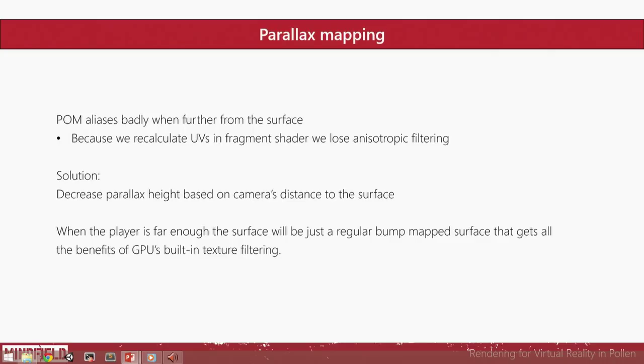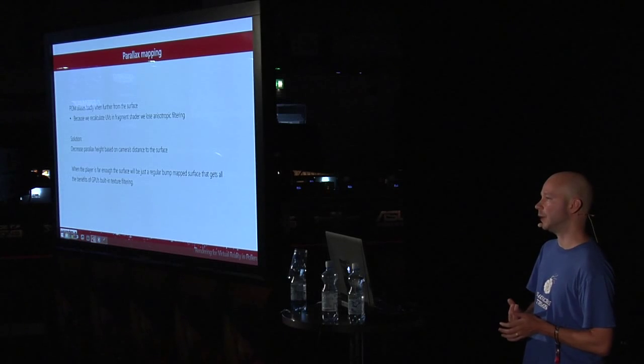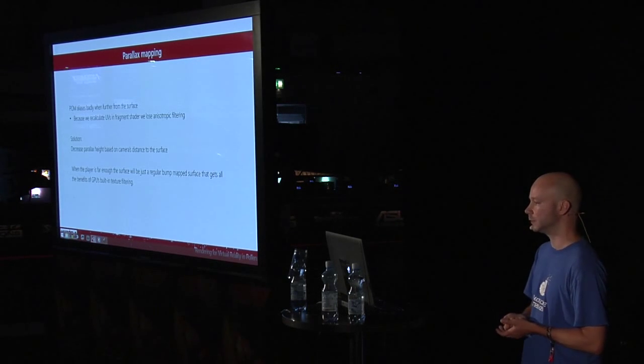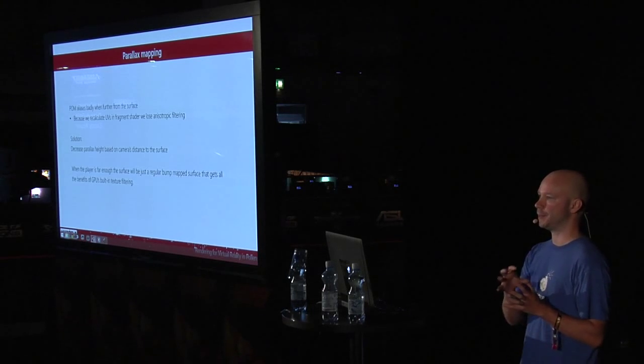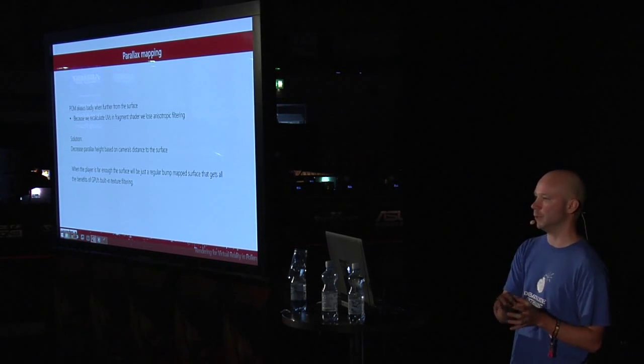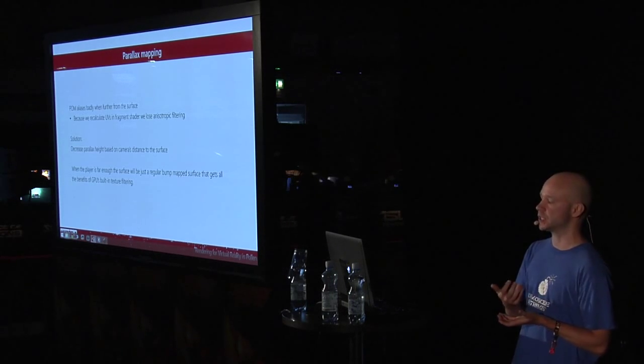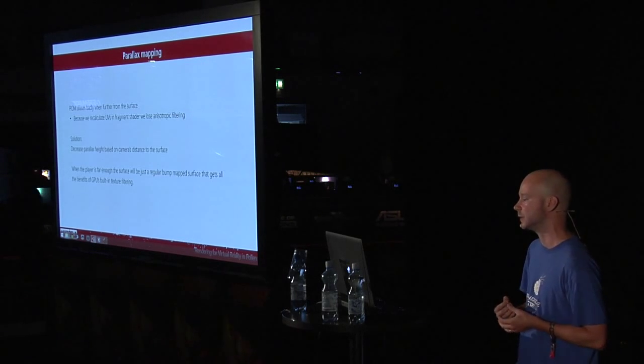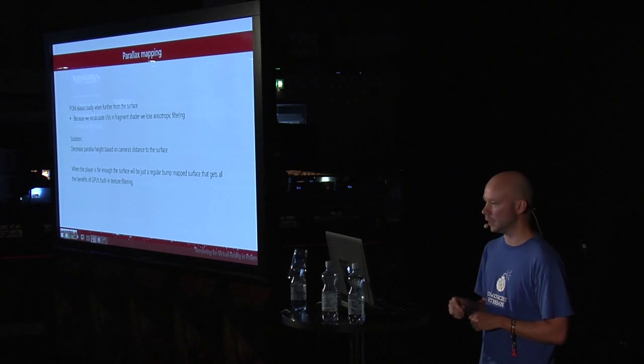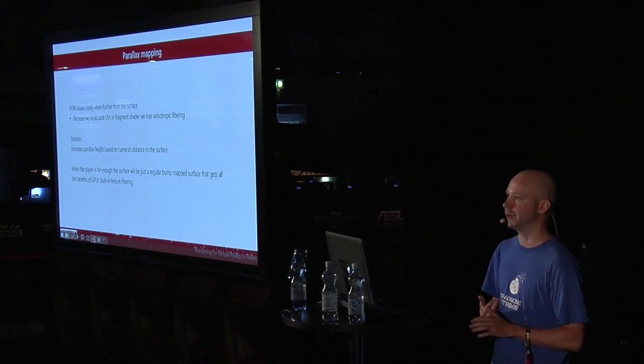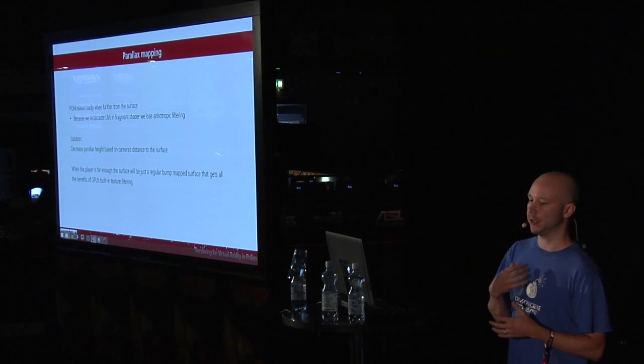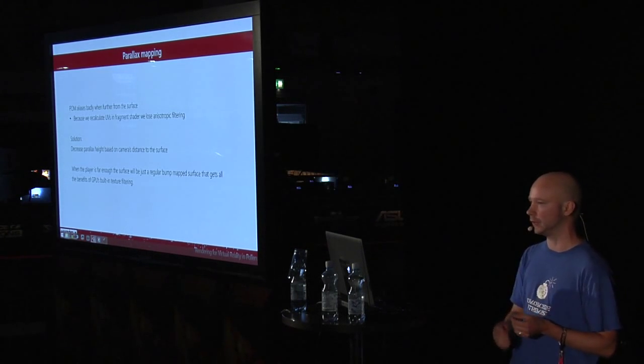But there are problems in parallax mapping, mainly the aliasing. Because a bump aliases badly when it's further from the surface, because it's missing the anti-aliasing filtering. But luckily, there's a simple solution, which also helps with the performance. You can decrease the height of the surface based on distance to the camera. Close up, you will get the proper parallax mapped surface. But when the player moves further away, it transitions smoothly to a plain bump map surface. It helps with performance and it looks better. And actually, the player even isn't able to notice the transition if you change your values properly.